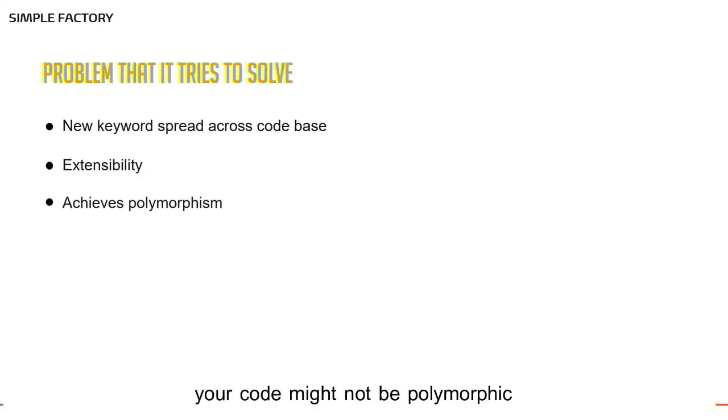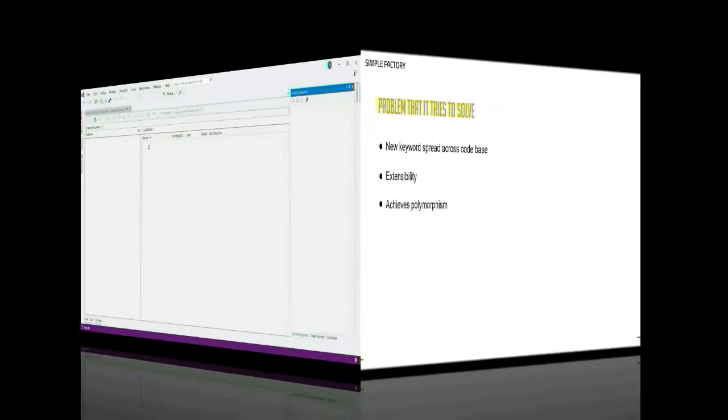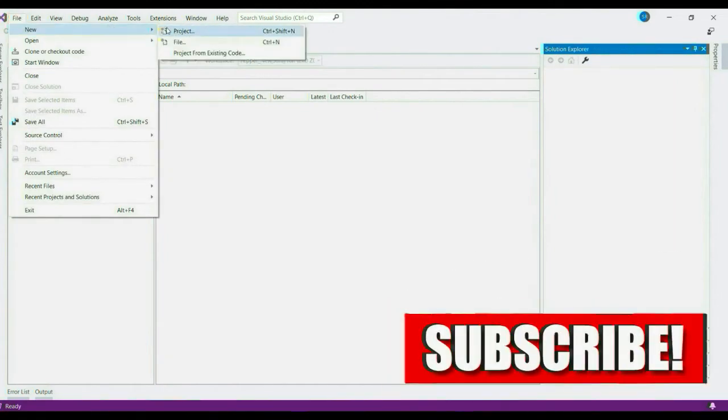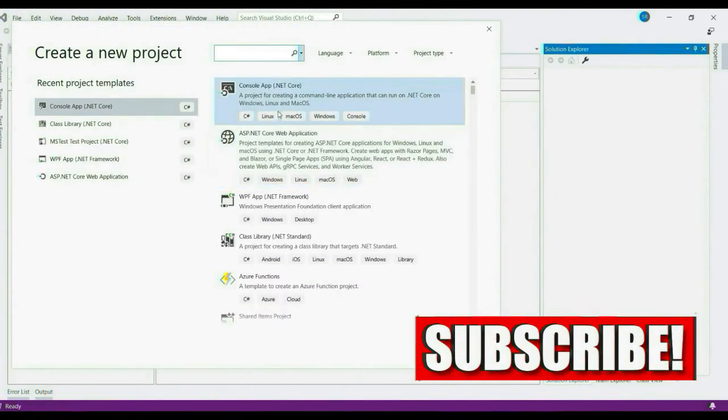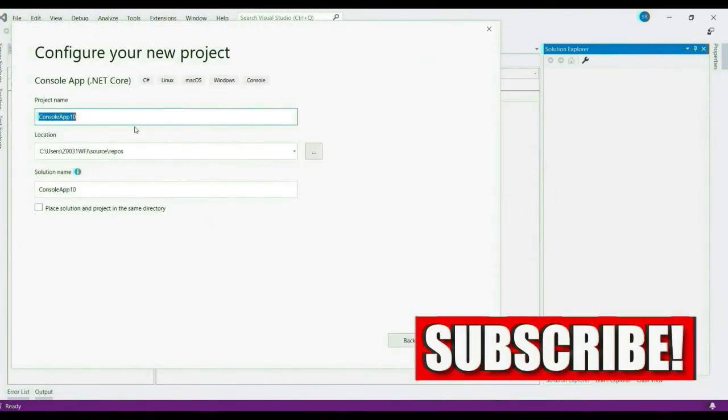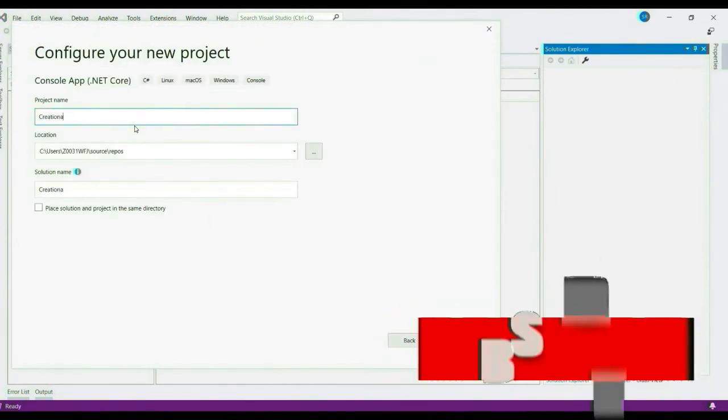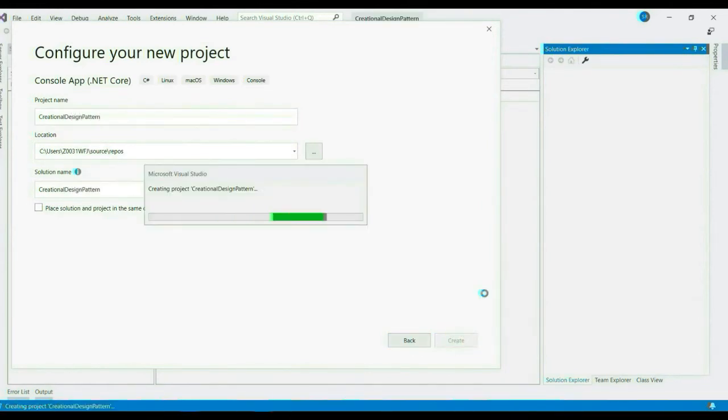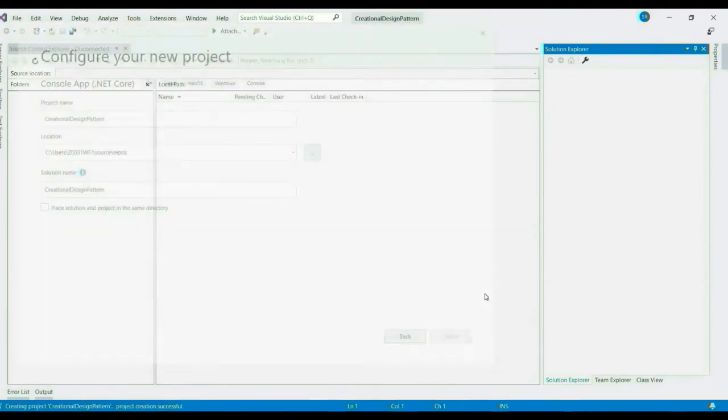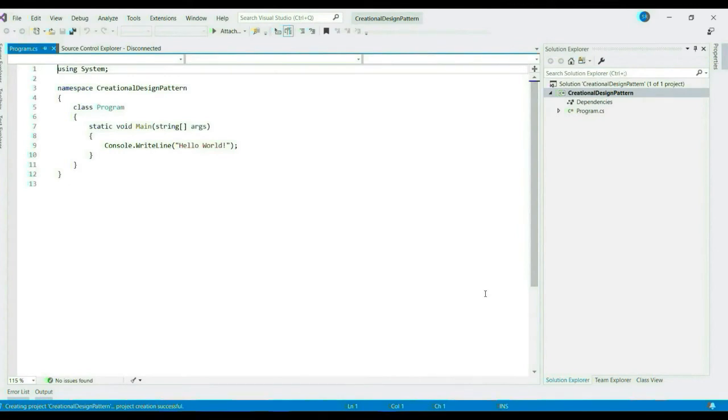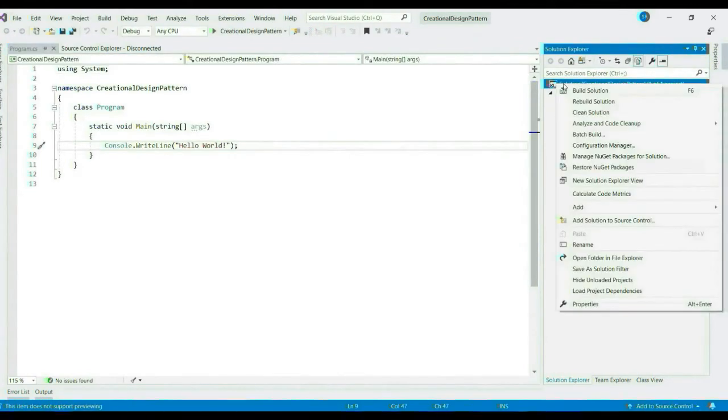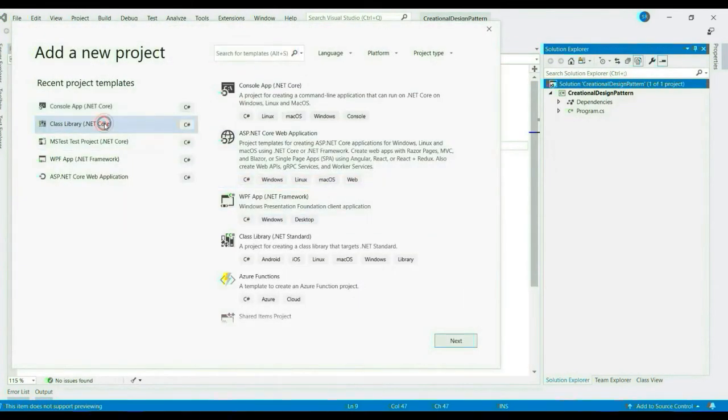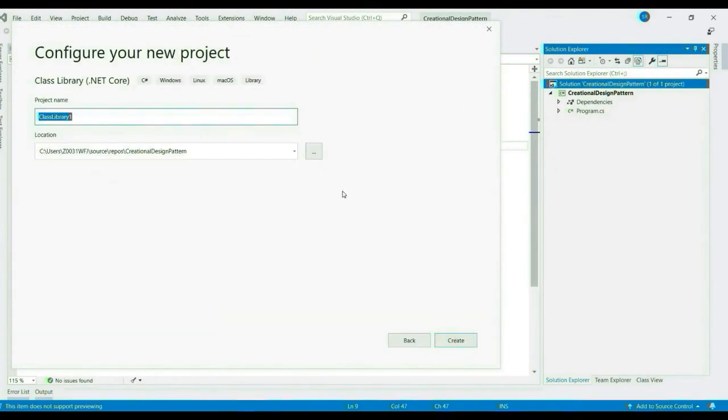Let's flip to Visual Studio and quickly look into how we can implement this. Let's create a console application. Let's name it Creational Design Pattern.